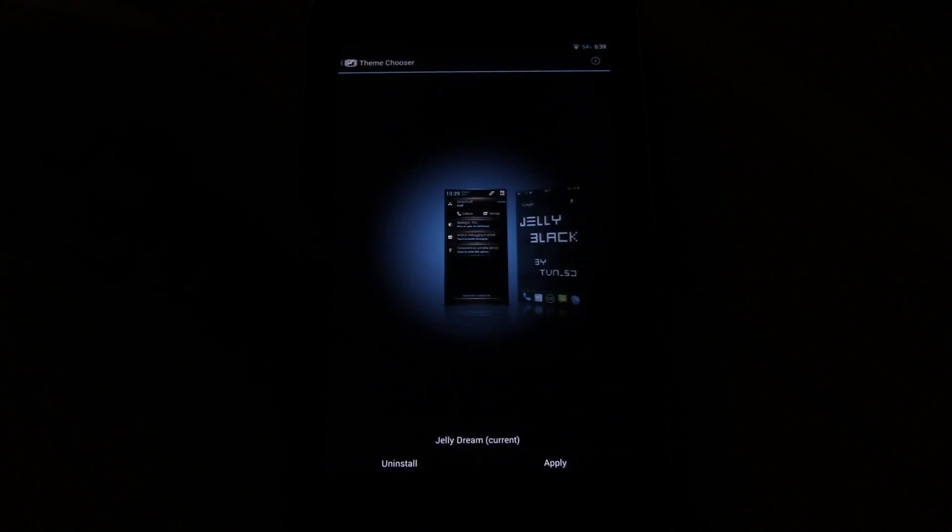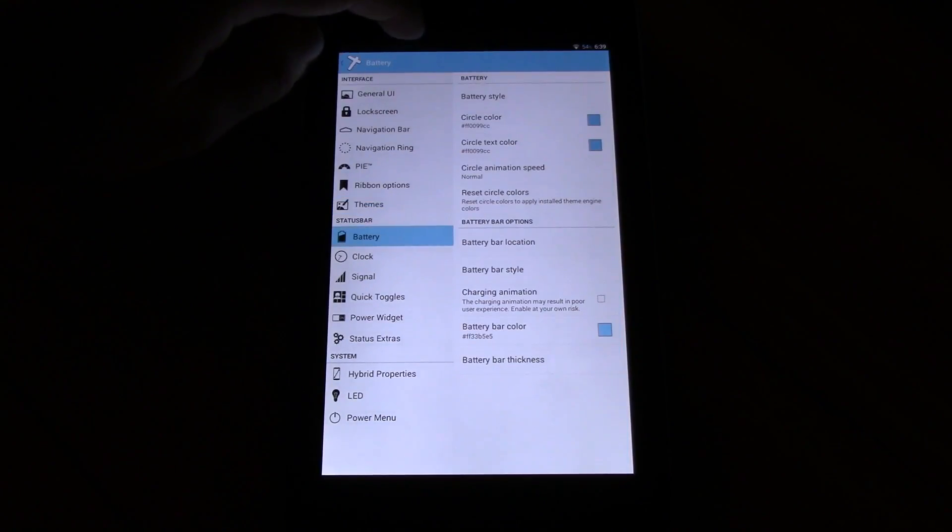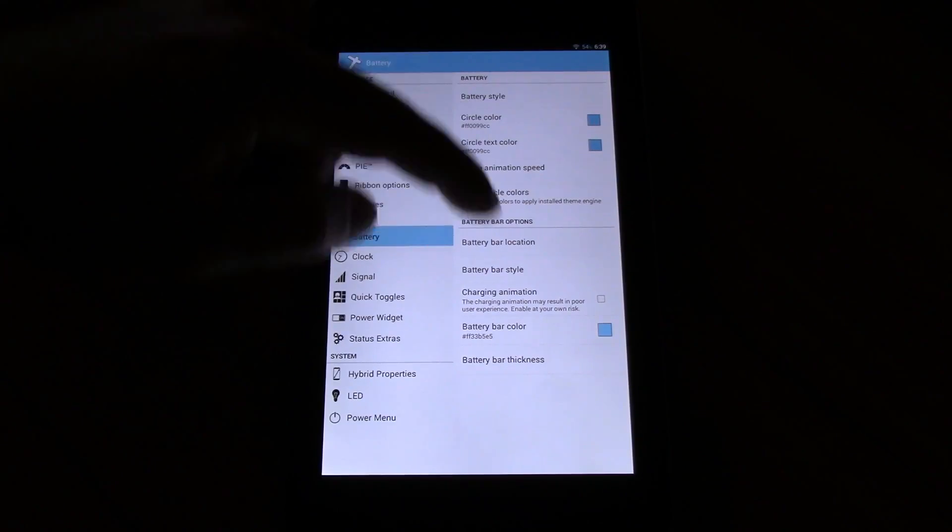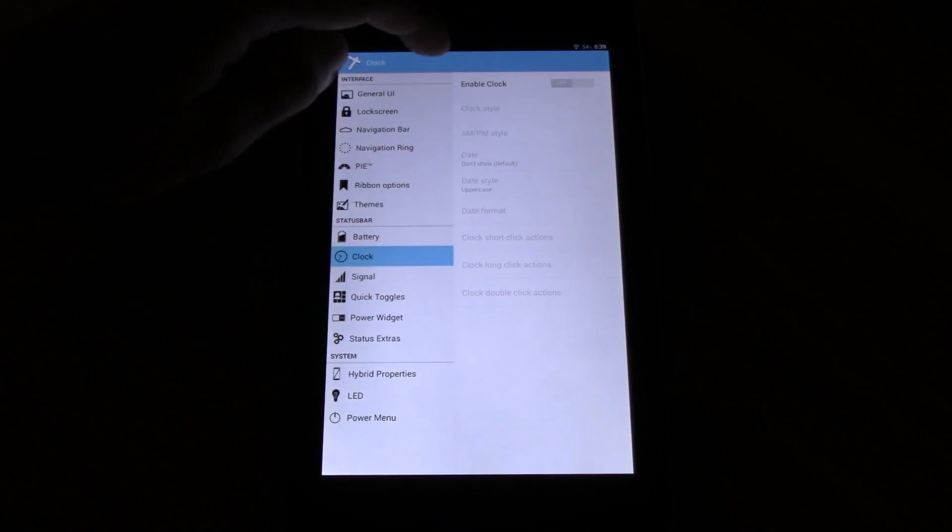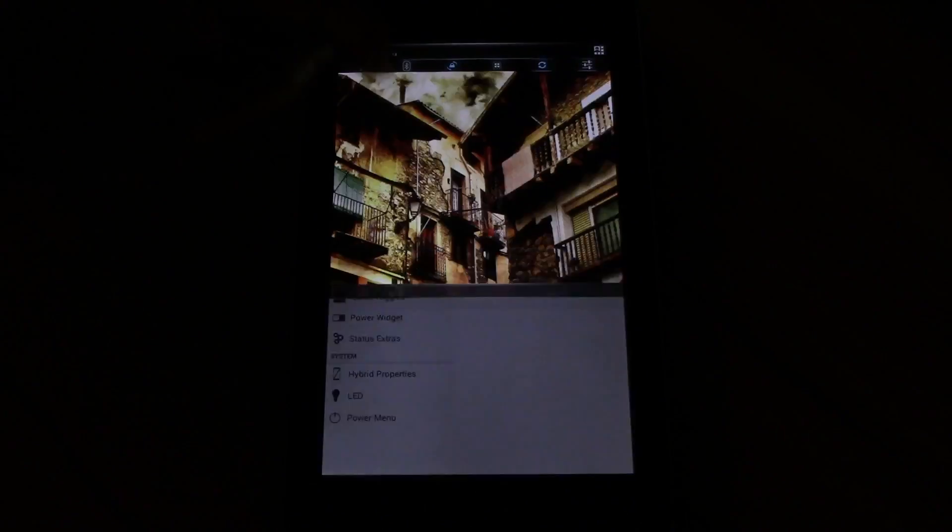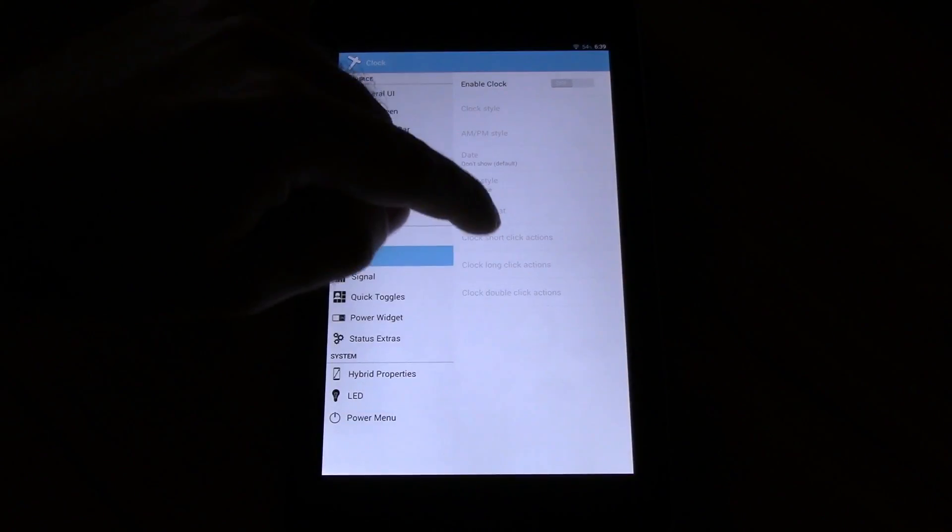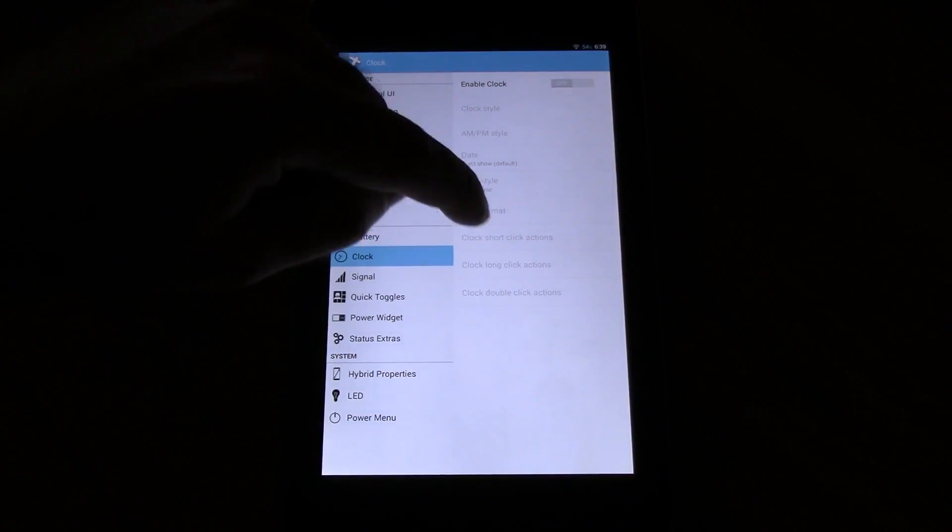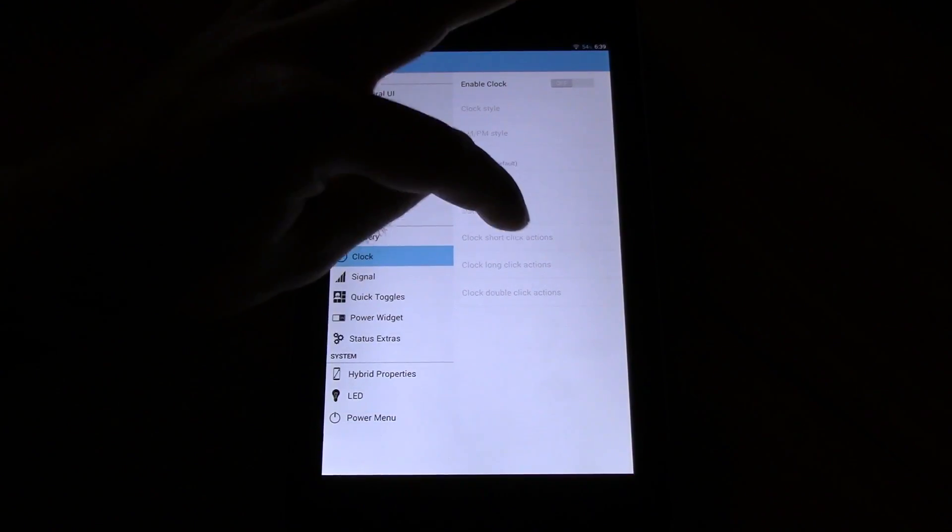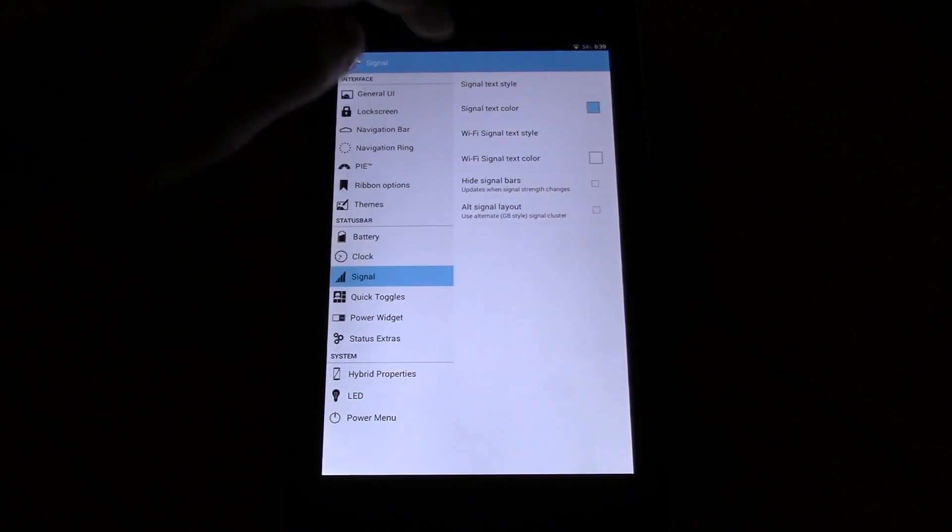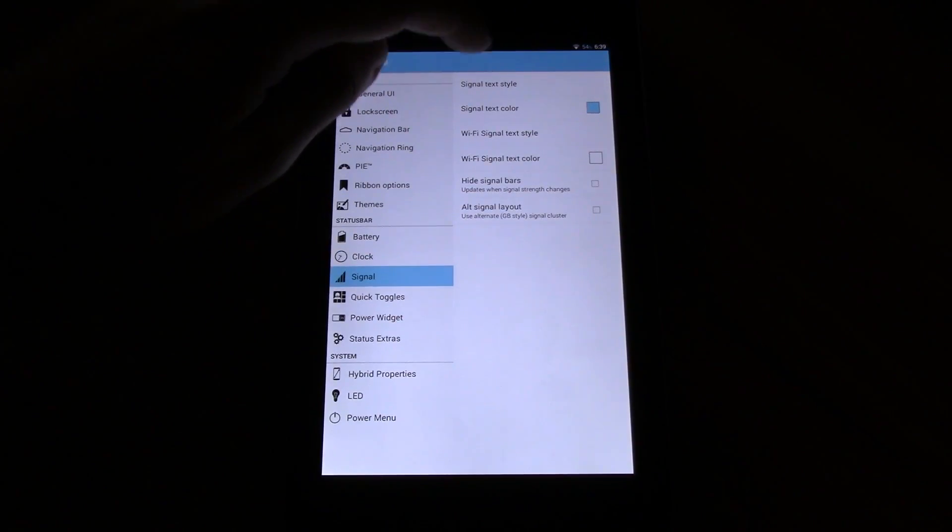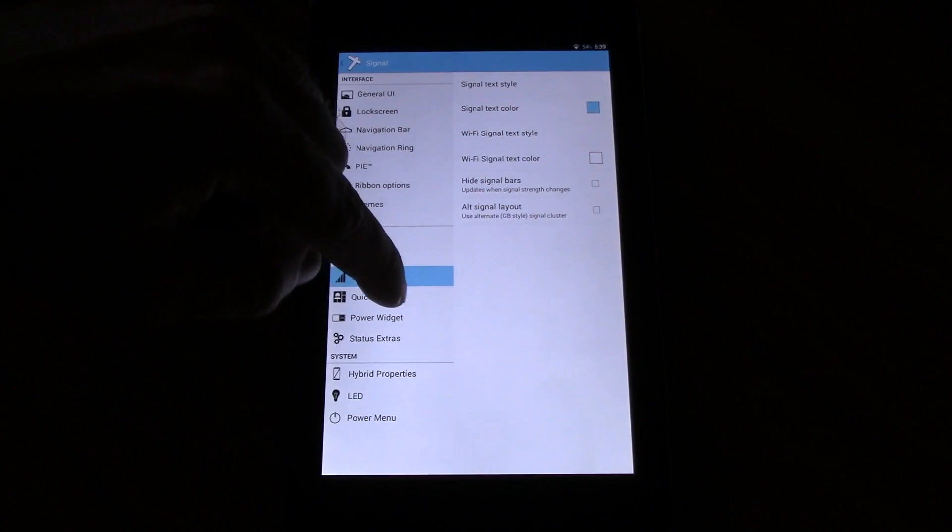Themes, of course themes are available. Battery, you can change everything. Same goes for the clock. You can select the clock to be a button with three actions: short click, long click and double click.